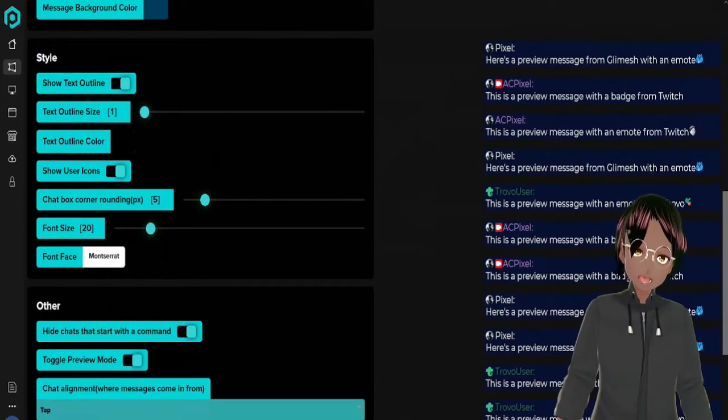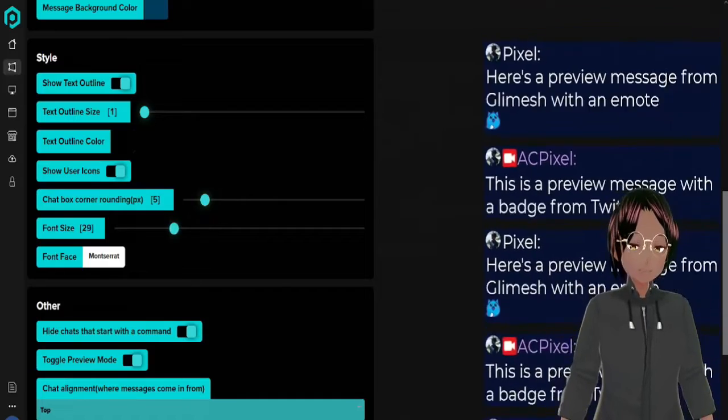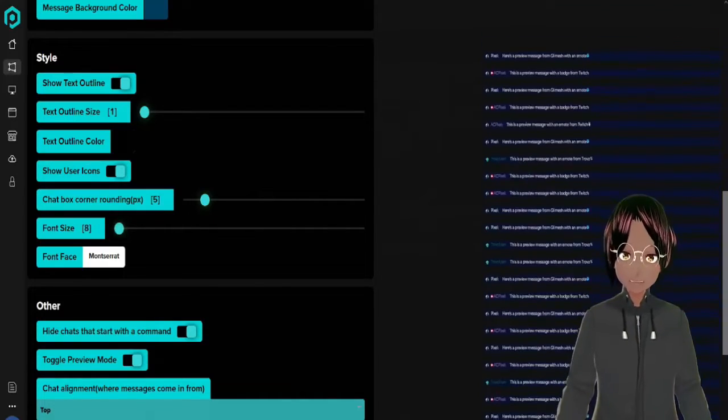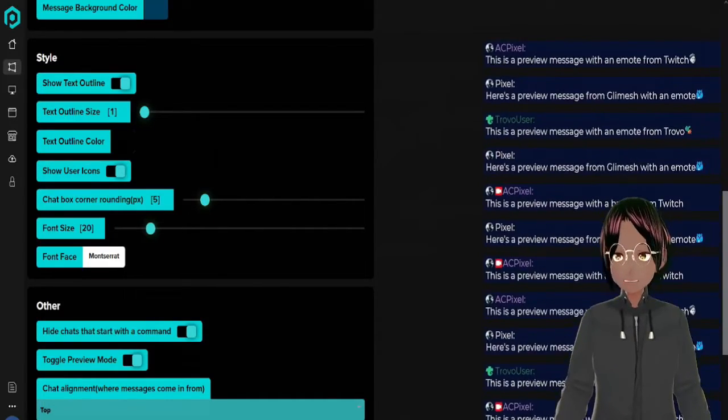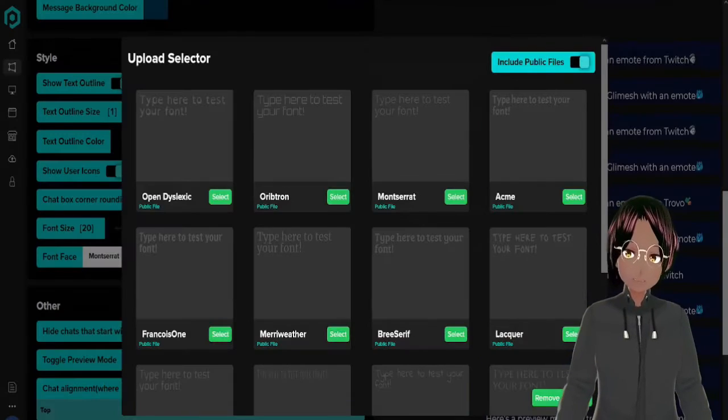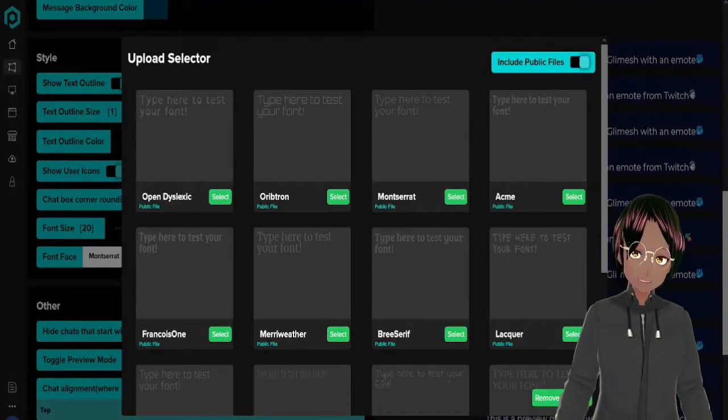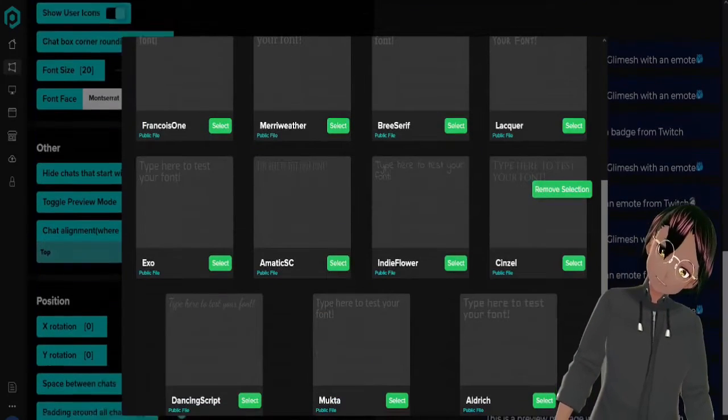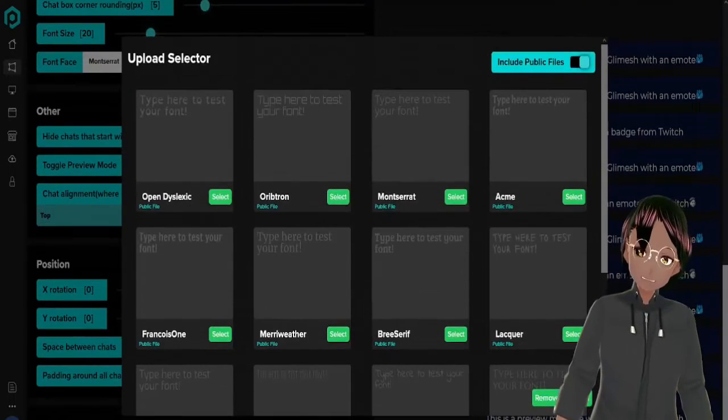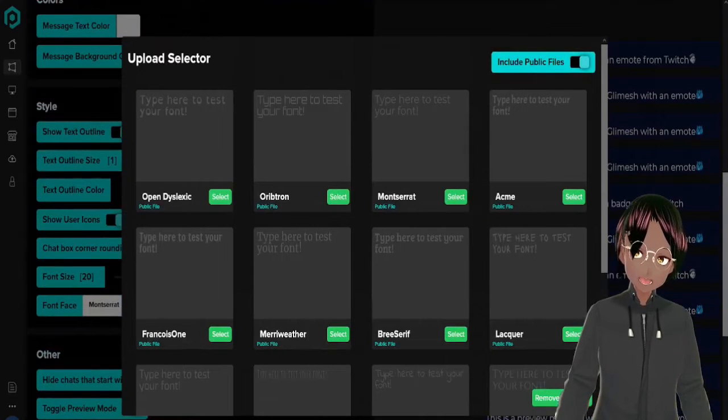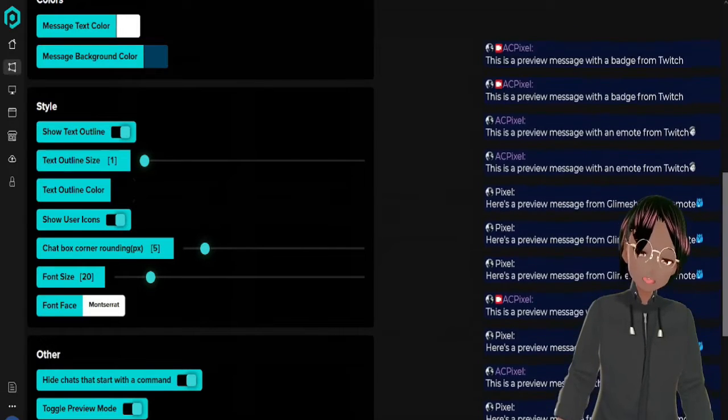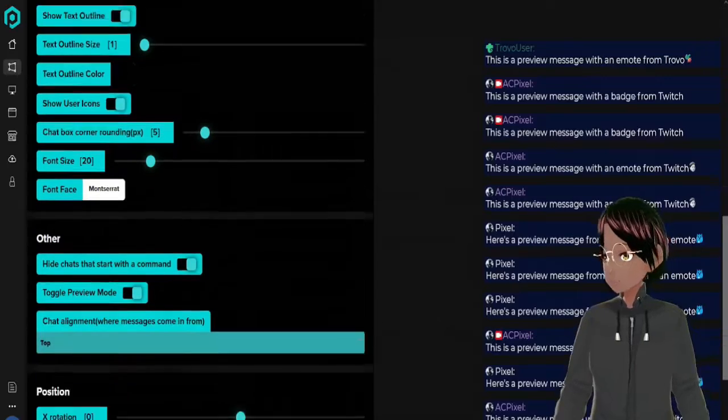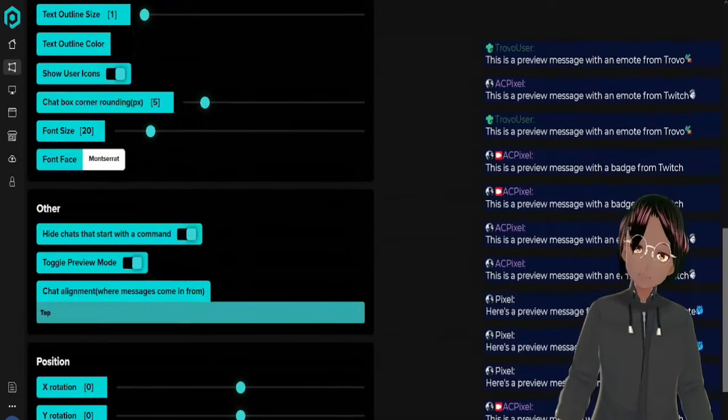Of course you can change the font size to make it huge or small, so let's have it at 20. And then you've got your font face here. You have a few fonts here but if you get a pro account you can have customized fonts as well, but I like the font that we have set right here.